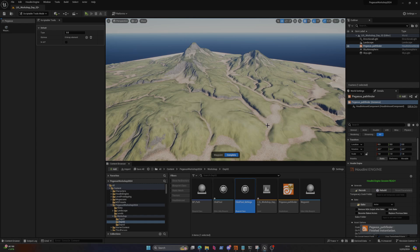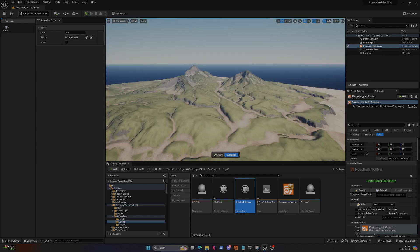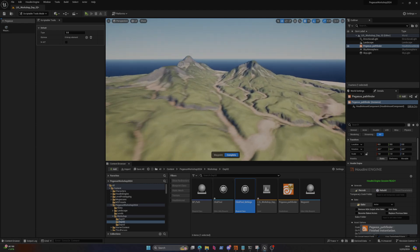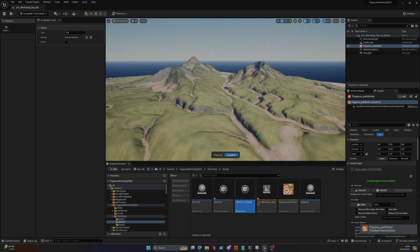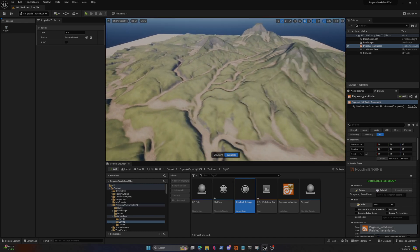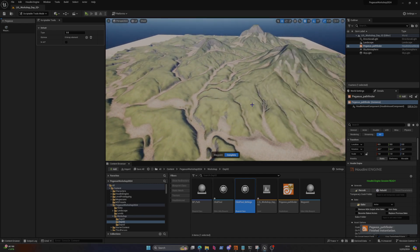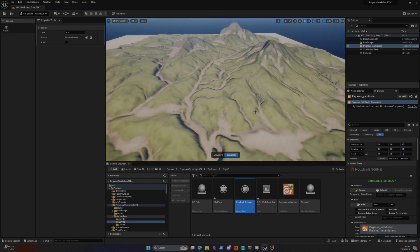With that integration between Houdini and Unreal with the Scriptable Tools and all of that, essentially the world is your oyster. Very excited to take this a bit further, so let me know if you're curious, if you've got any questions or things you'd like to see.